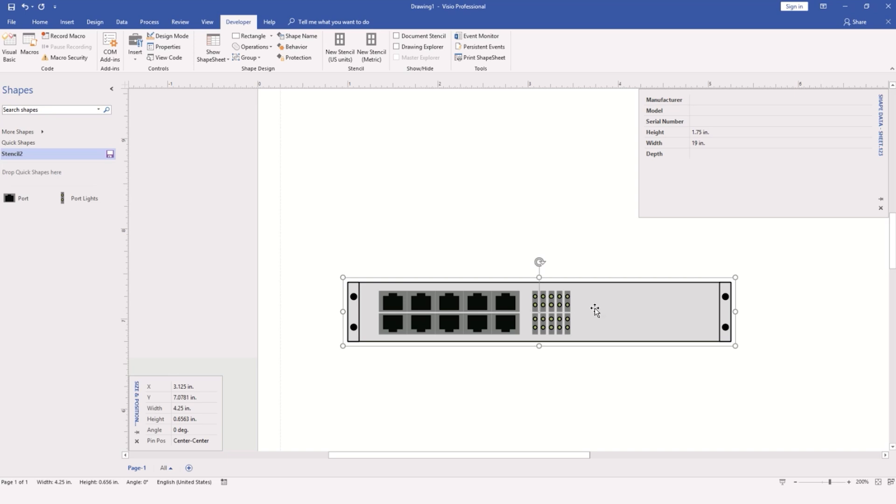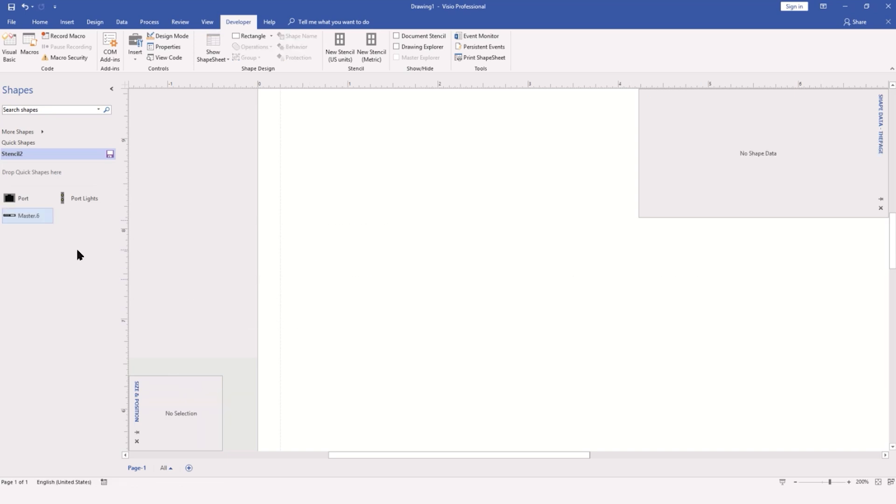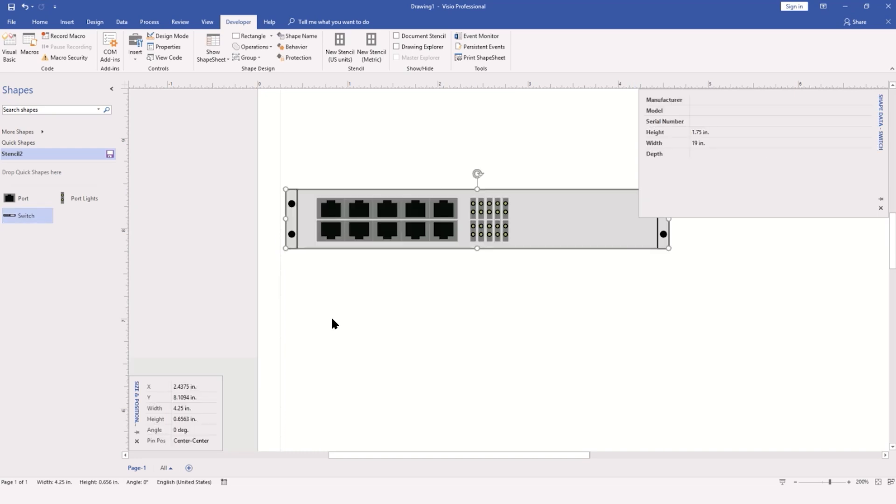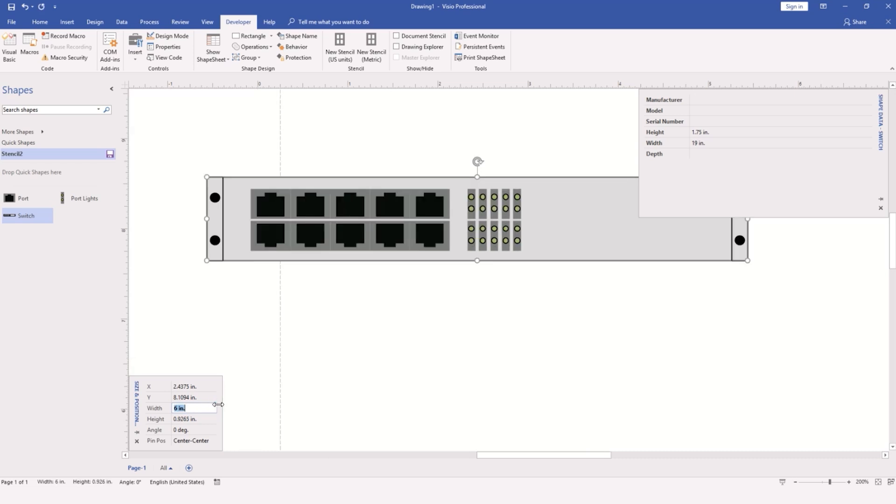We can now take our object and drag it into our stencils. We'll rename that Switch. We can drag our switch onto our page any time we need it. If we adjust the width in the size and position panel, you'll notice that the height adjusts also without any distortion.